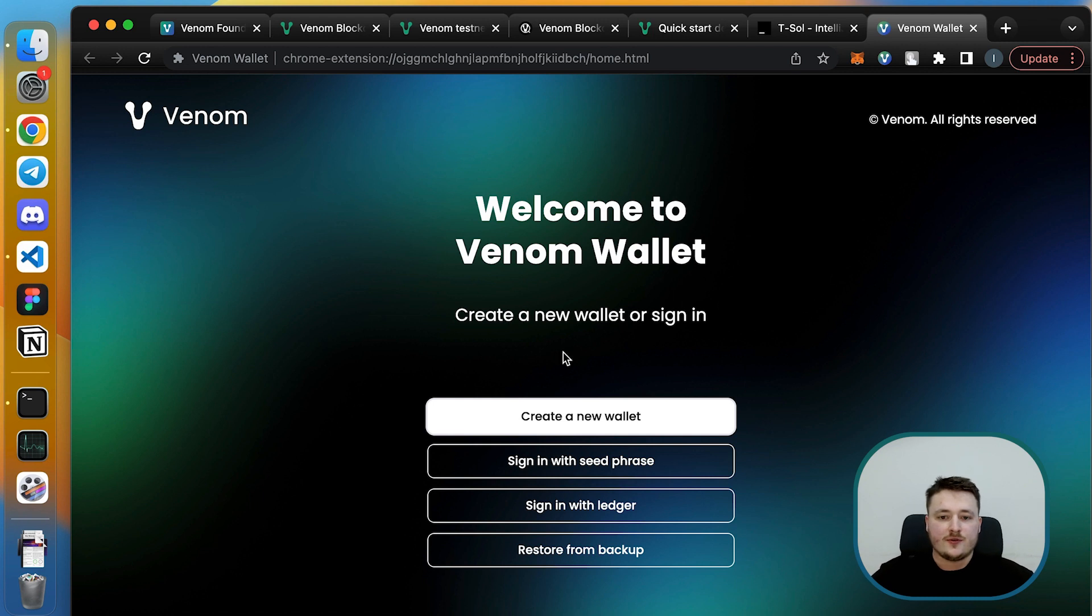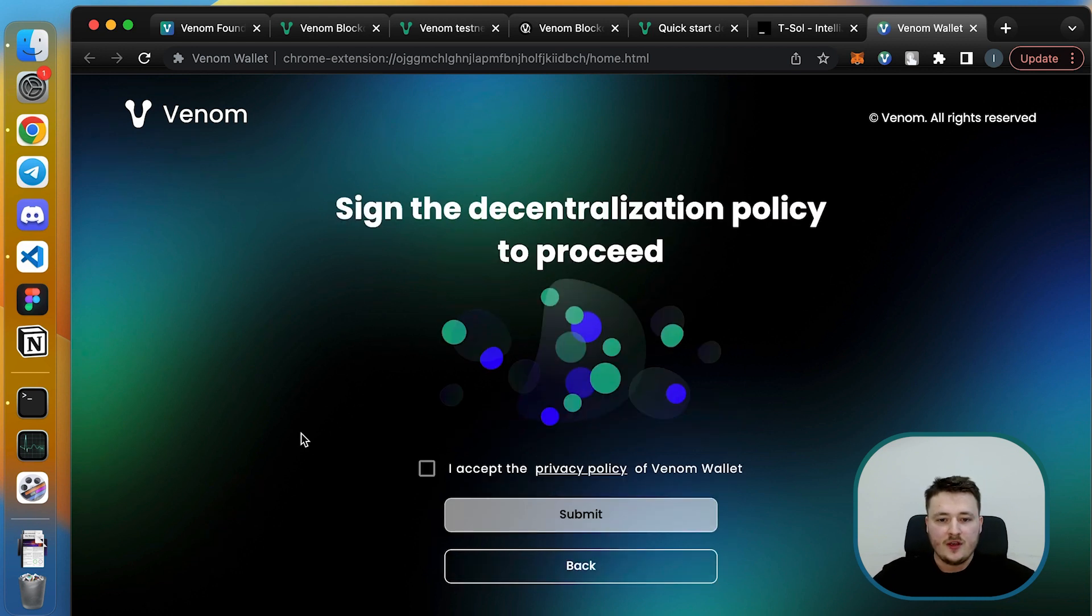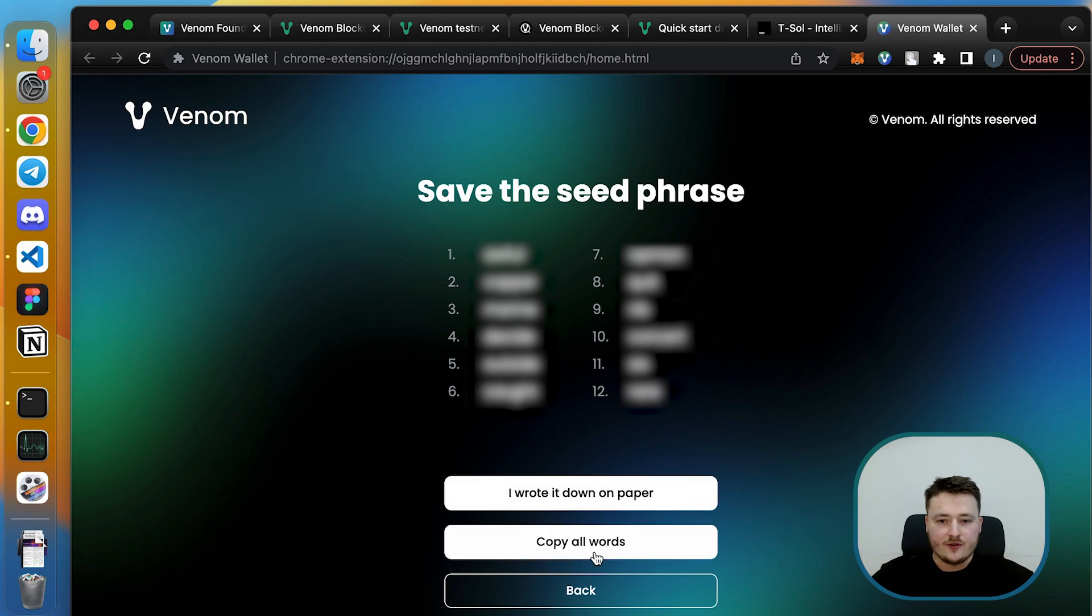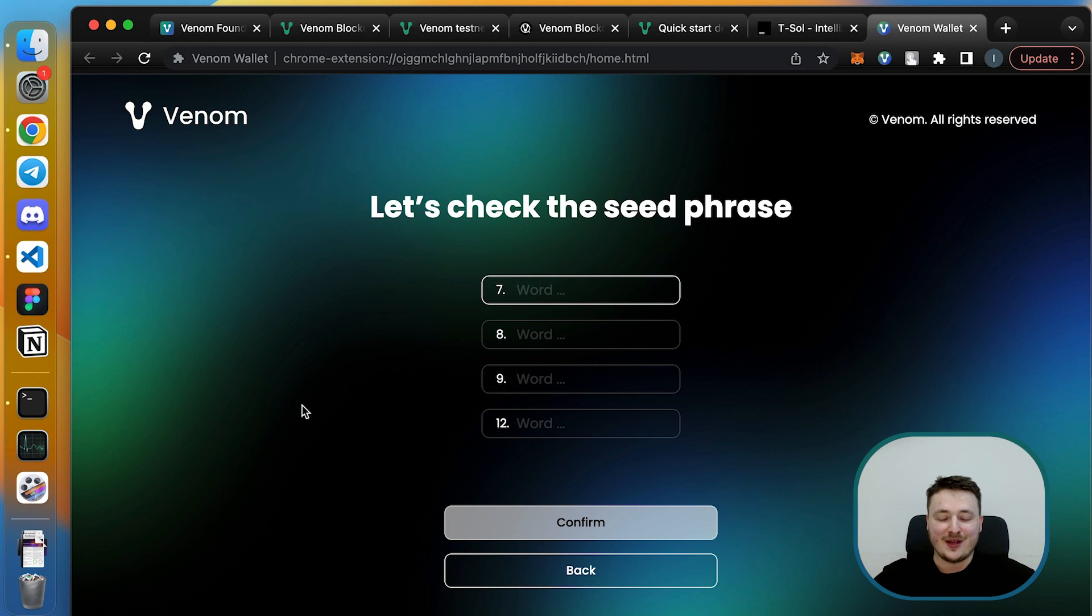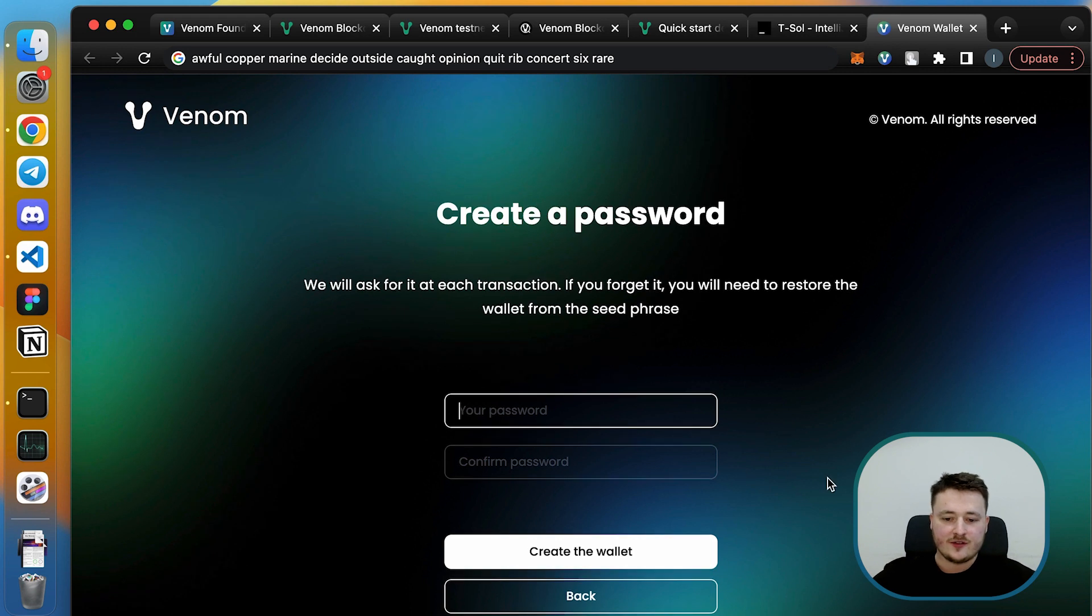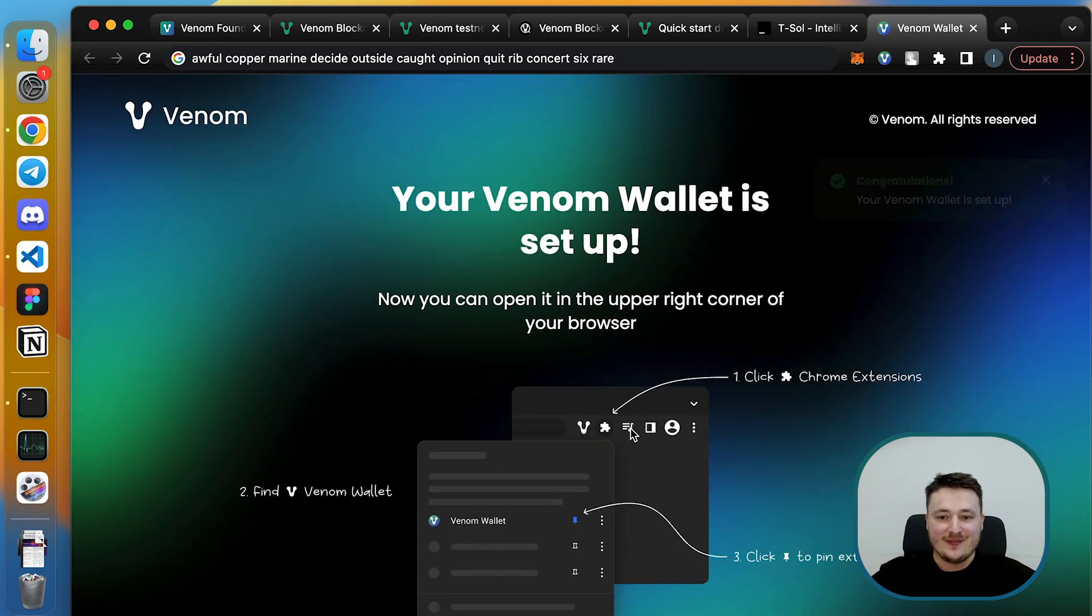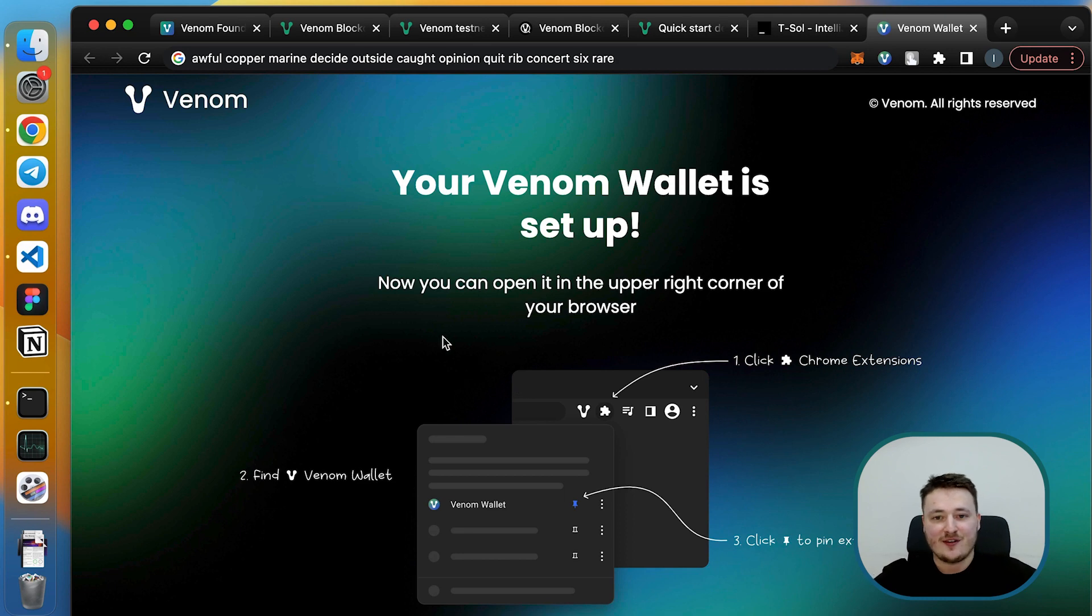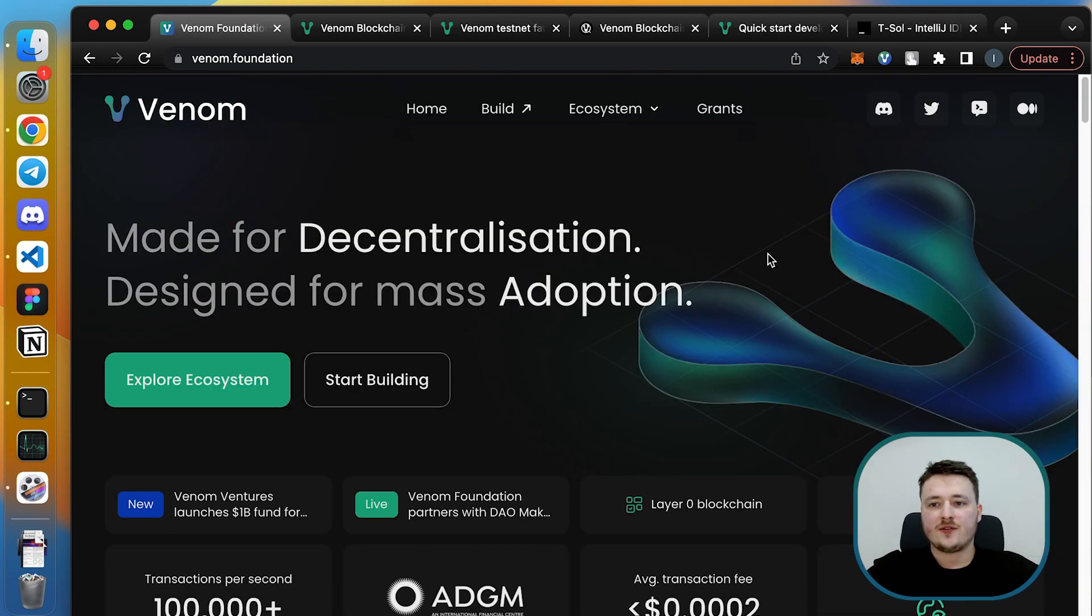Once you're here, you just go with creating a new wallet, accepting all the stuff, remembering your seed phrase. I will just copy it, but remember that you should write it on paper because this is your main entry point to the whole ecosystem. Now you need to create a strong enough password. Please make sure your password is strong enough because the Venom wallet won't accept weak passwords. We encourage a high level of security for your wallets.